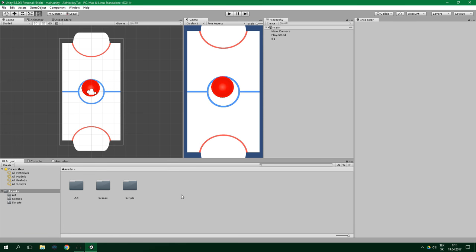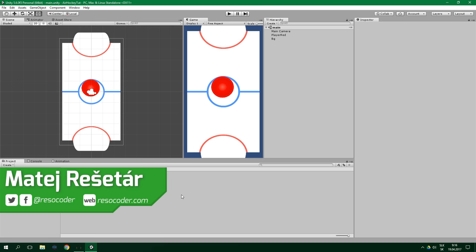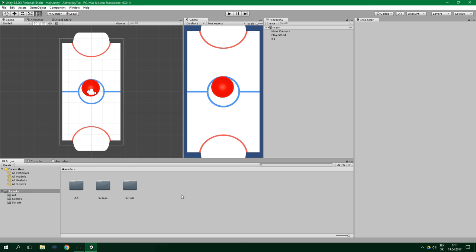Hello! Welcome to ResoCoder! In the previous tutorial we added a background and created a script responsible for moving the player. In this video we're going to add a puck and barriers and utilize Unity's built-in physics for the movement of the puck. Let's get started!